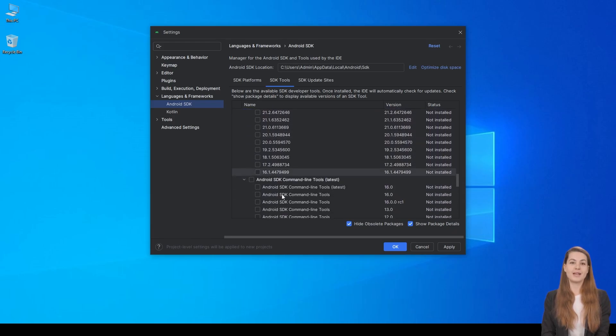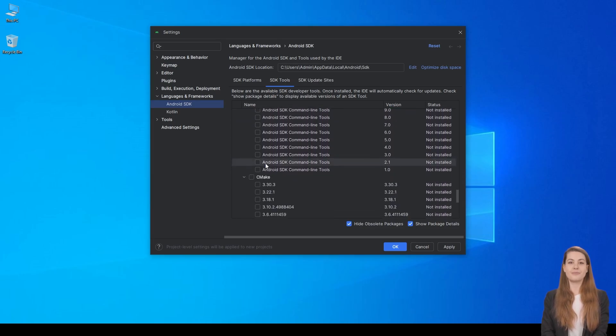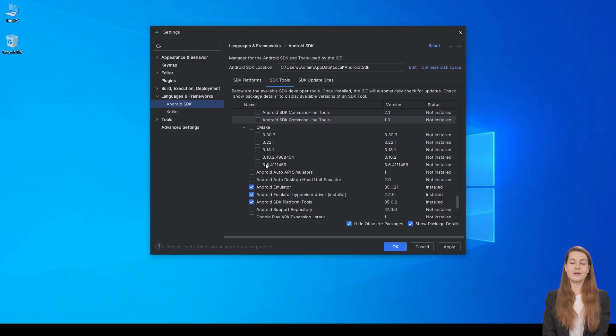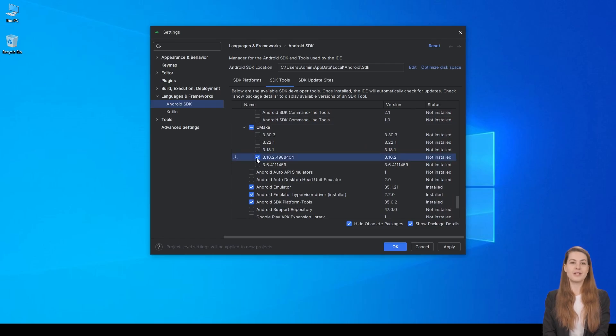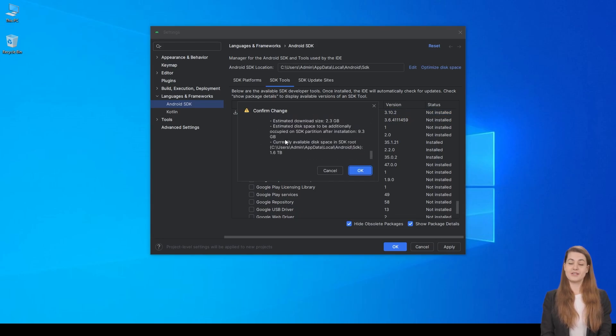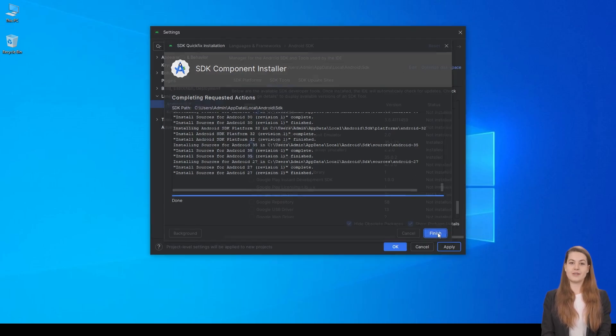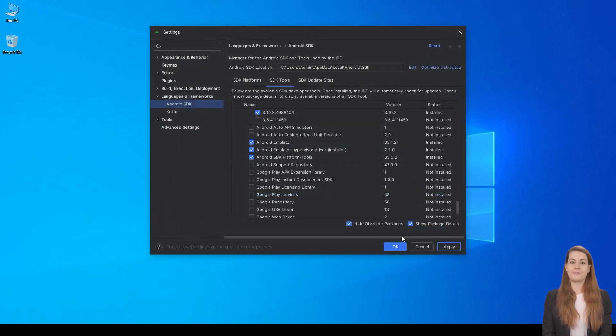In the Android SDK Command Line Tools section, select the latest available version. Finally, under CMake, pick version 3.10.2.4988. Once you've made all these selections, click Apply to start the component installation. Wait for it to finish, and when it's done, hit OK and close Android Studio.